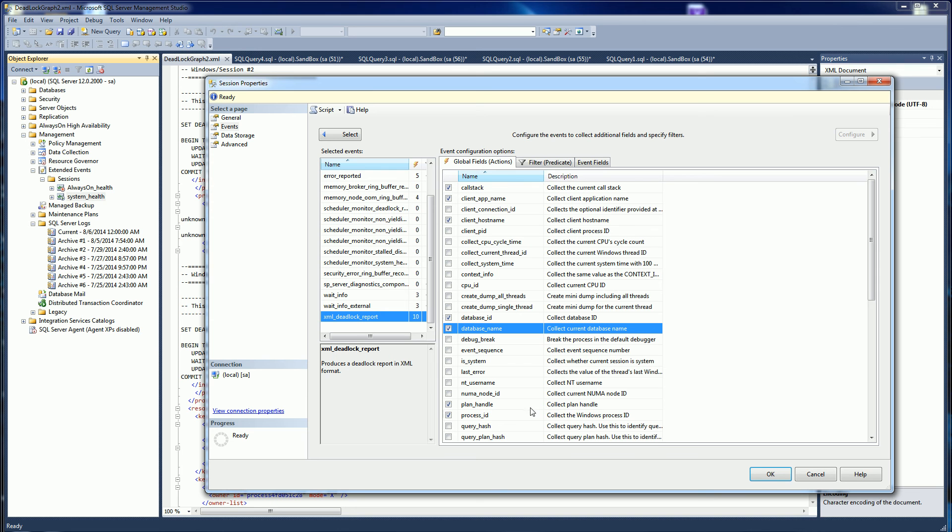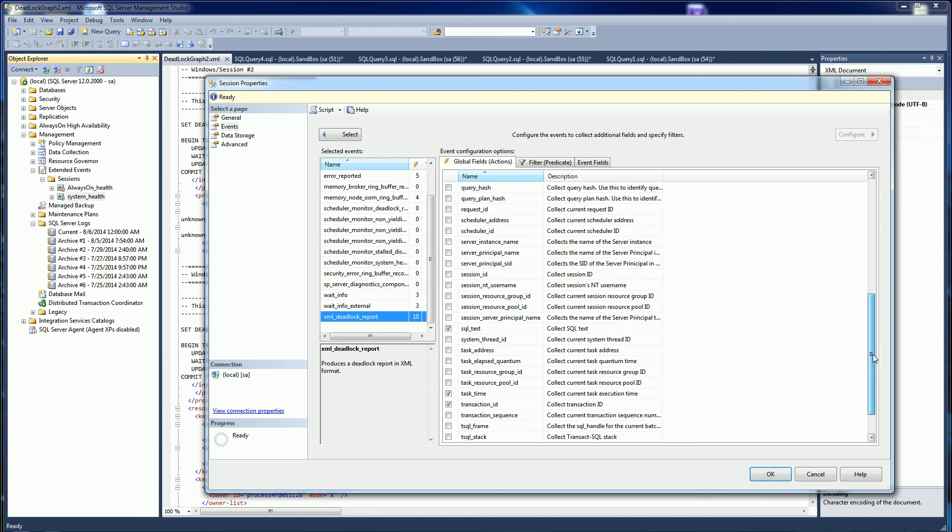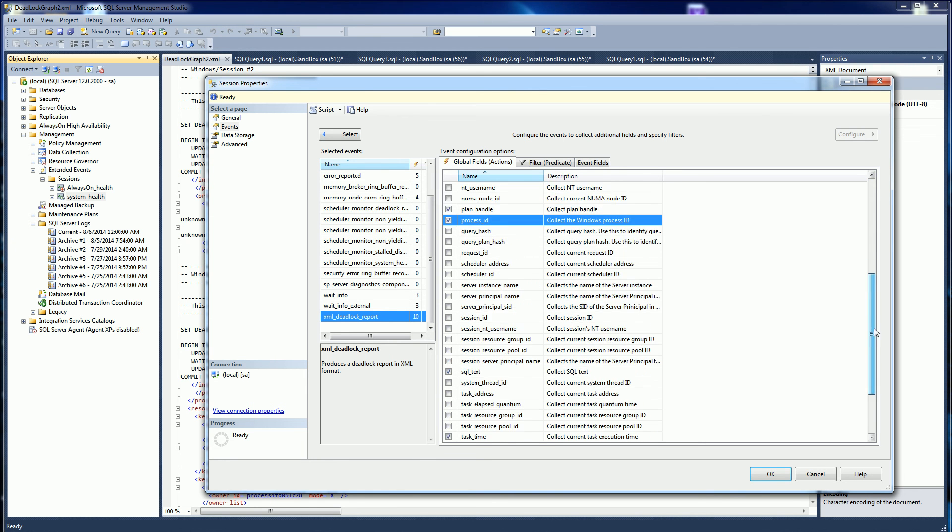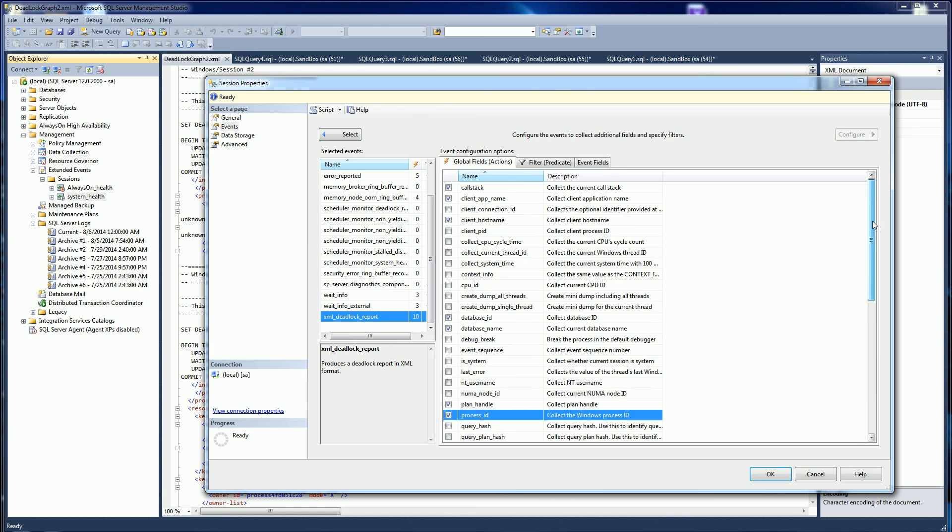Database name, process ID, stuff like that. So that's what's going to go into the deadlock graph. That's how you're going to do it as far as tracing it.